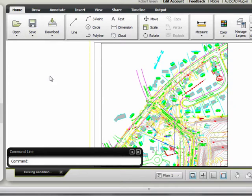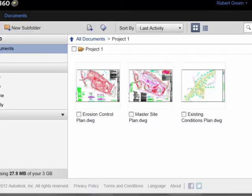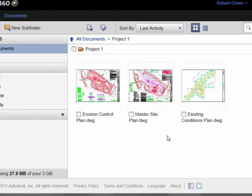As we can see throughout this scenario, there are a number of different ways that you can interact with project teams by sharing your files via Autodesk 360.